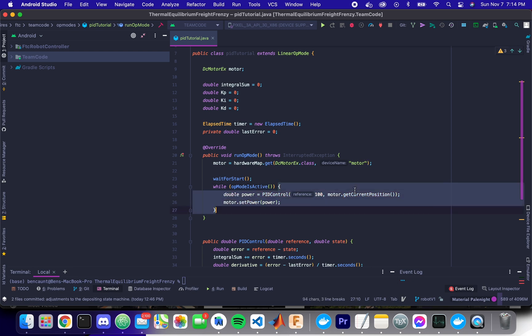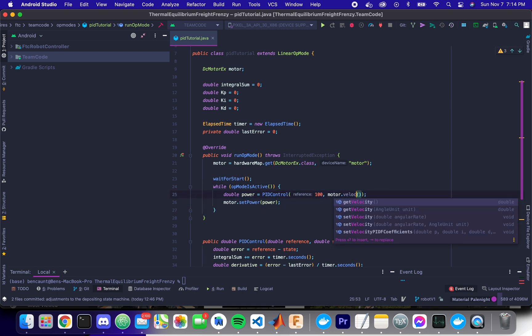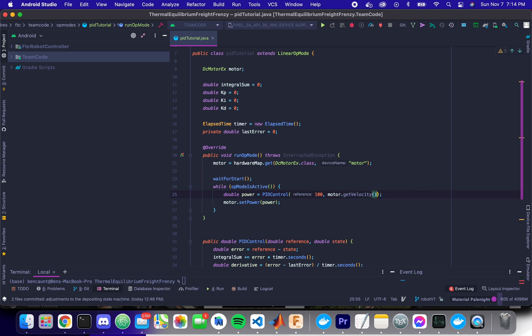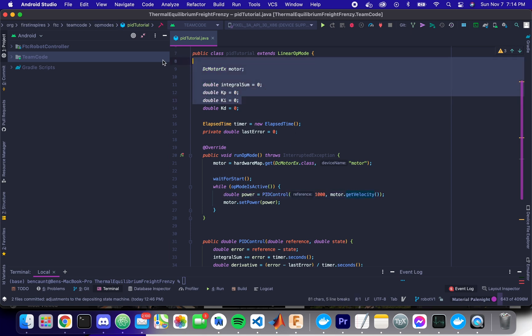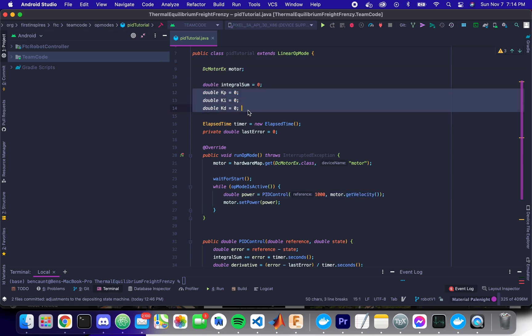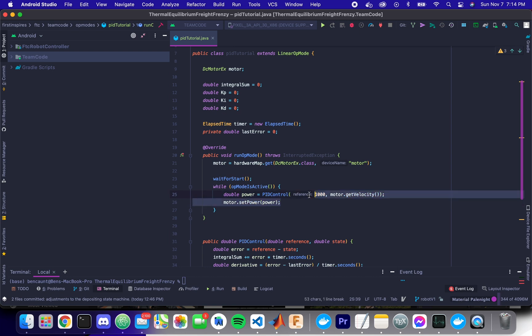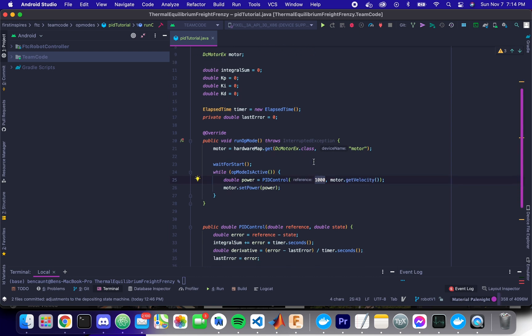Another thing you can do is you can also make this a velocity controller. So like here, this will make our, assuming we tune our kp, ki, and kd coefficients correctly, this will make our motor spin up to about a thousand ticks per second.